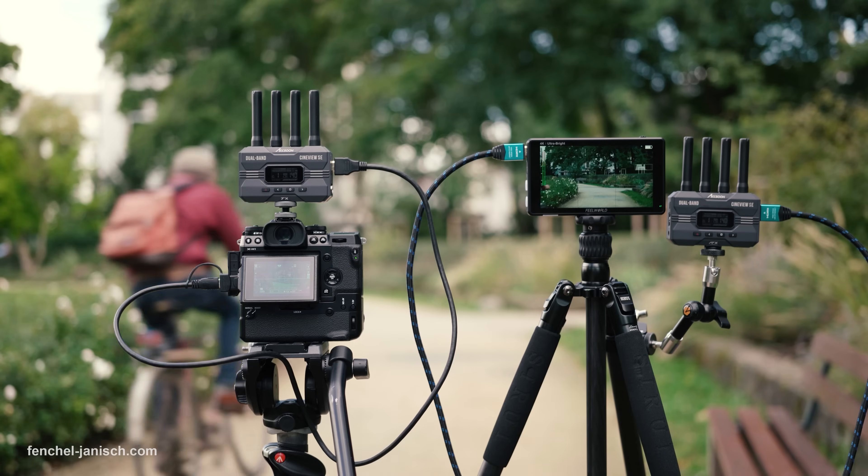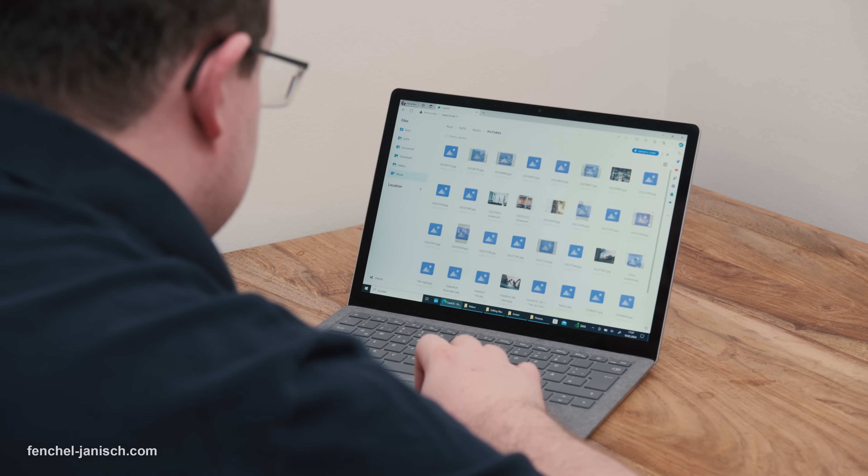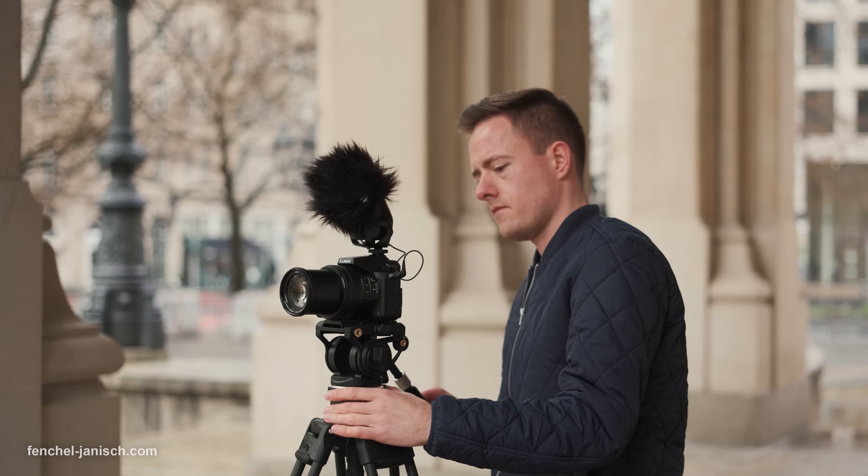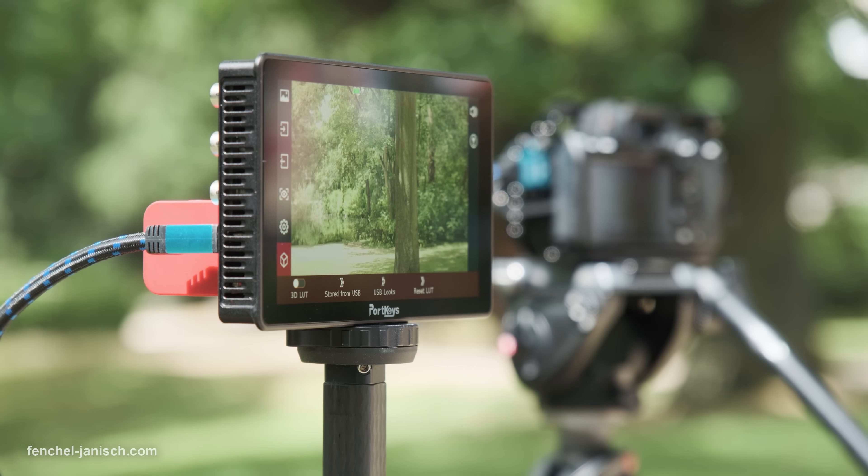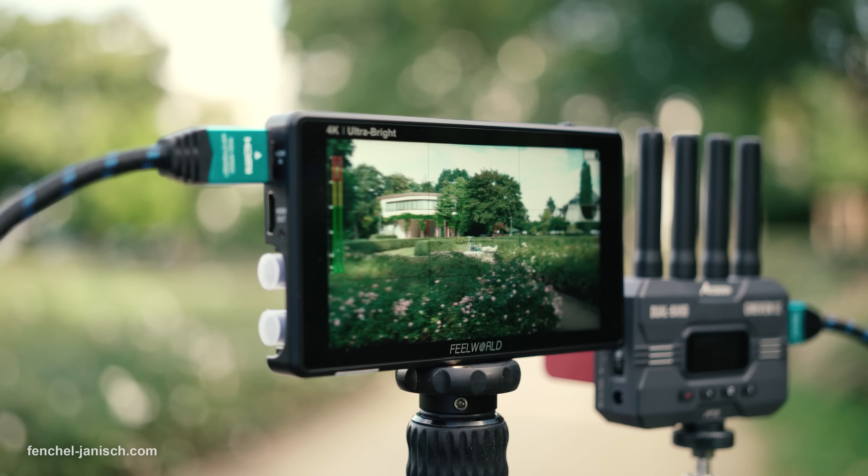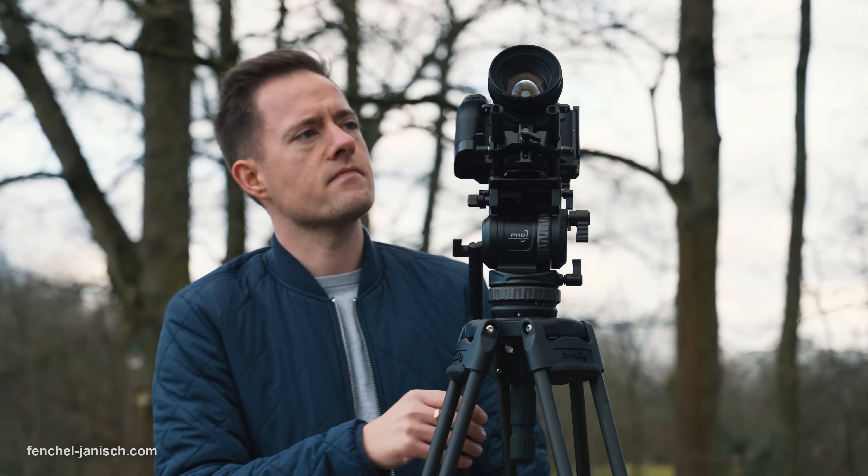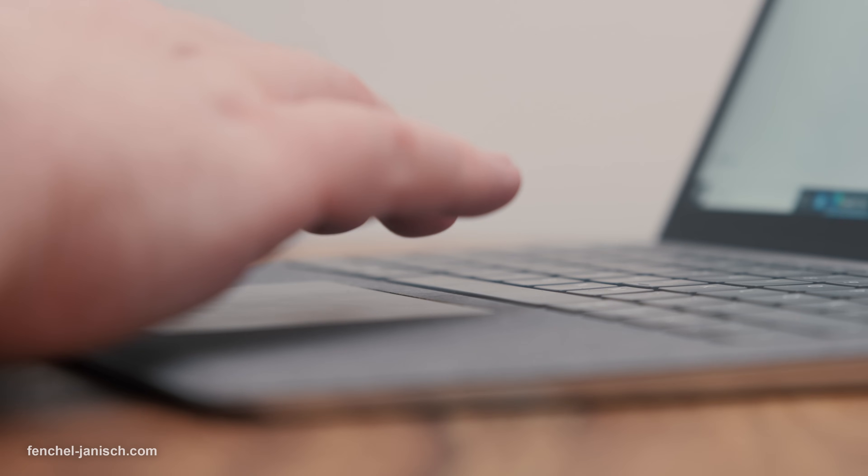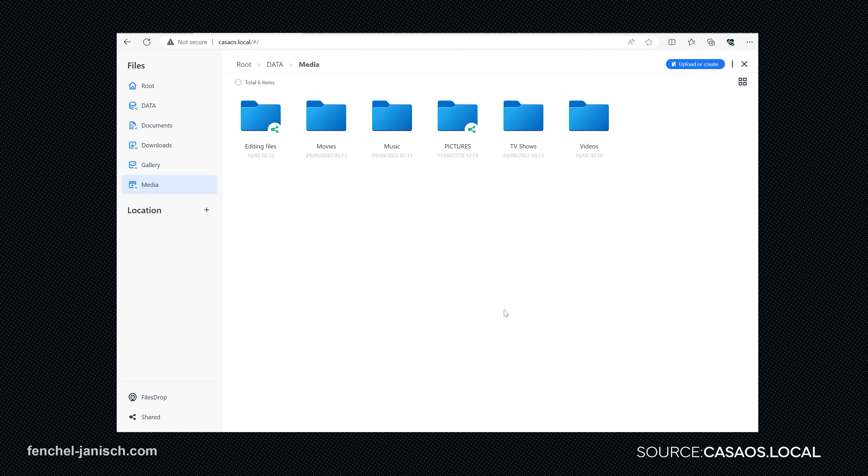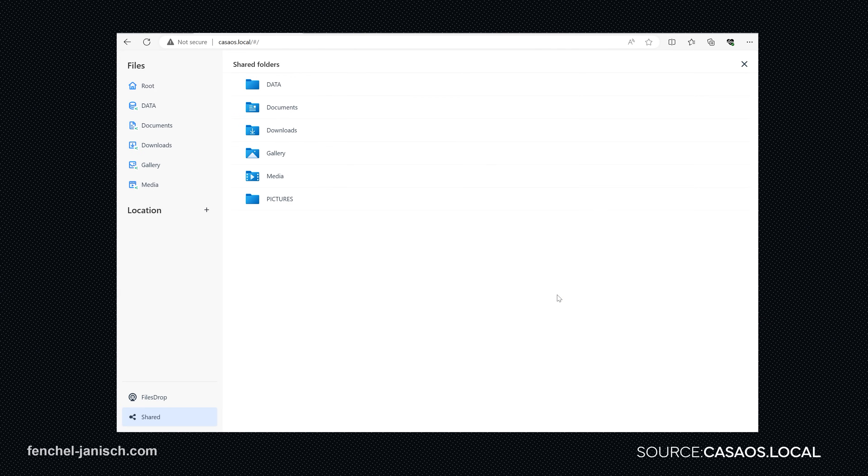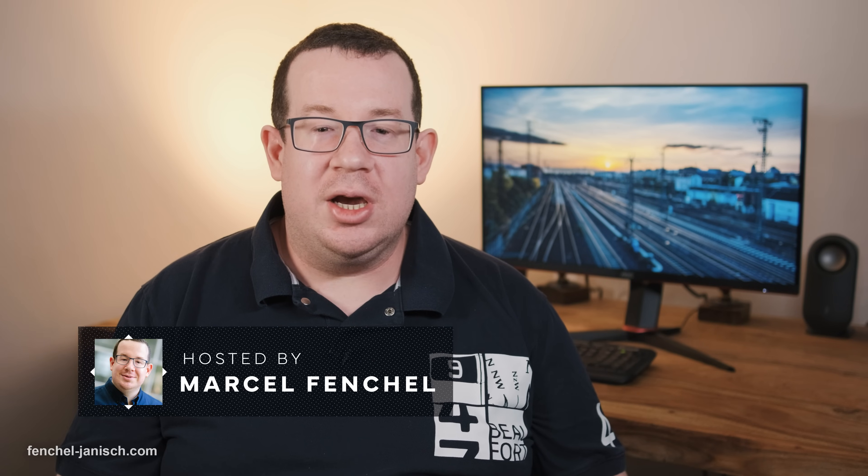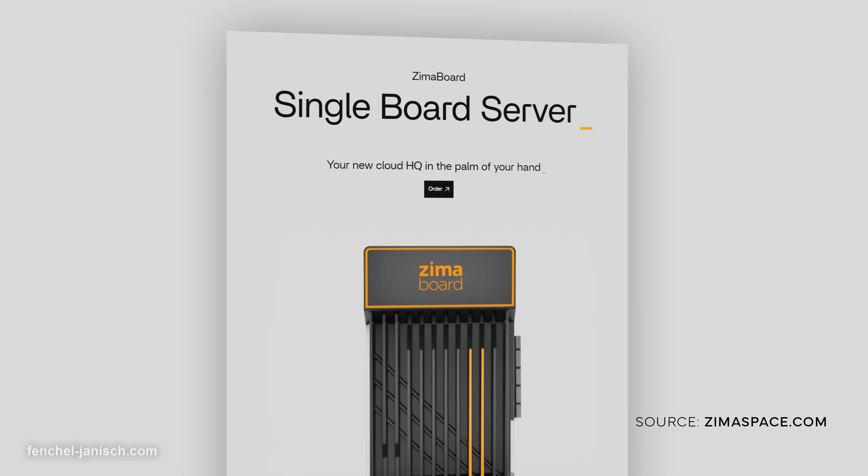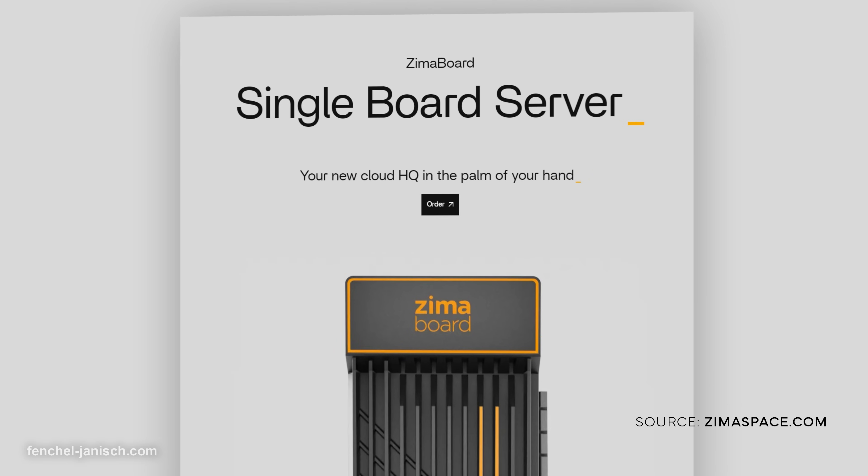During our video shoots we create a lot of footage as we record in a high data rate. One day of video shoot can therefore easily produce several hundred gigabytes of footage. After the shoot we have to ensure that we store the footage safely but accessible at the same time so that ideally all team members are always able to access the files.